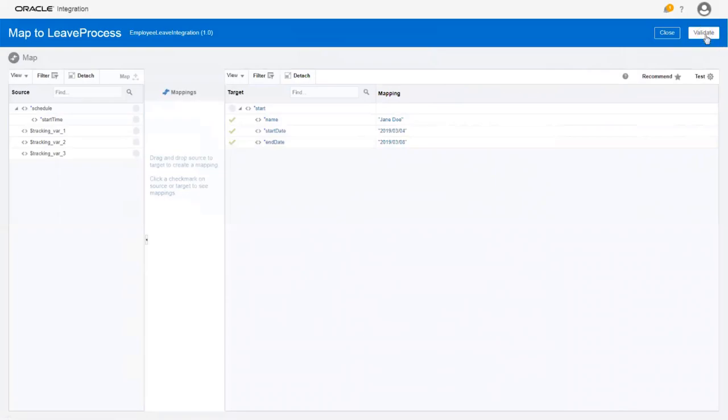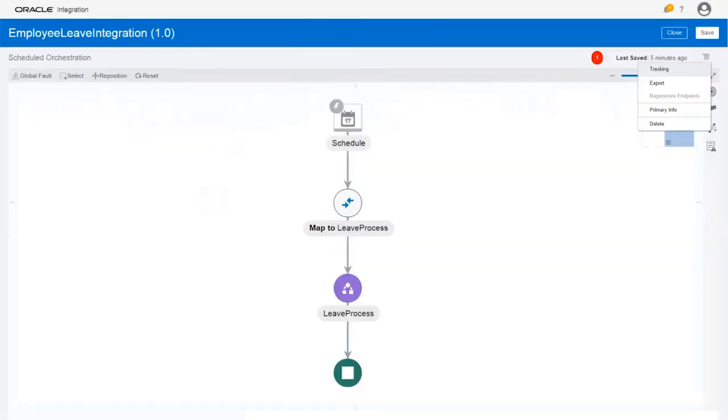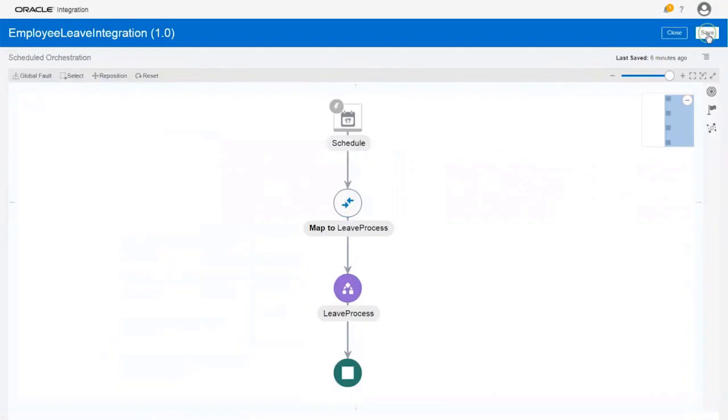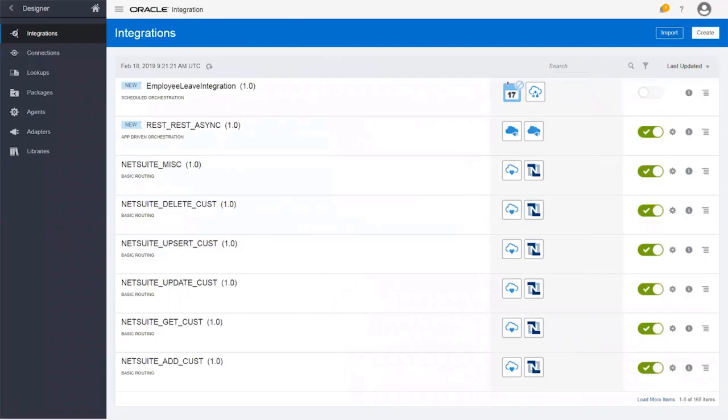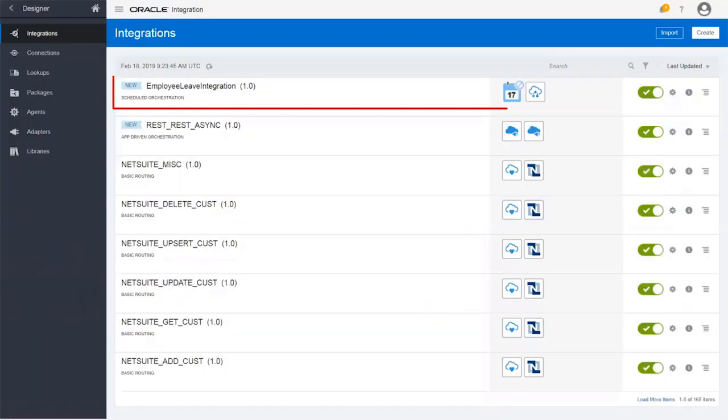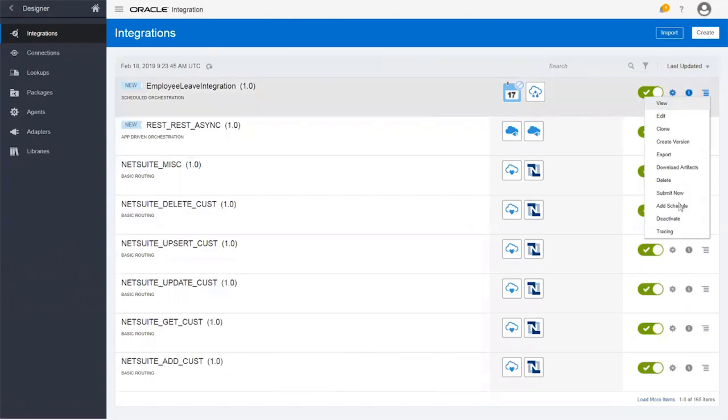After verifying that the mapping is valid and ready to use, enable Tracking to monitor the integration. Define the primary business identifier for tracking messages during runtime. With the design complete, save the integration and then activate it to make it available. The integration is ready, so let's run it to submit the leave request.